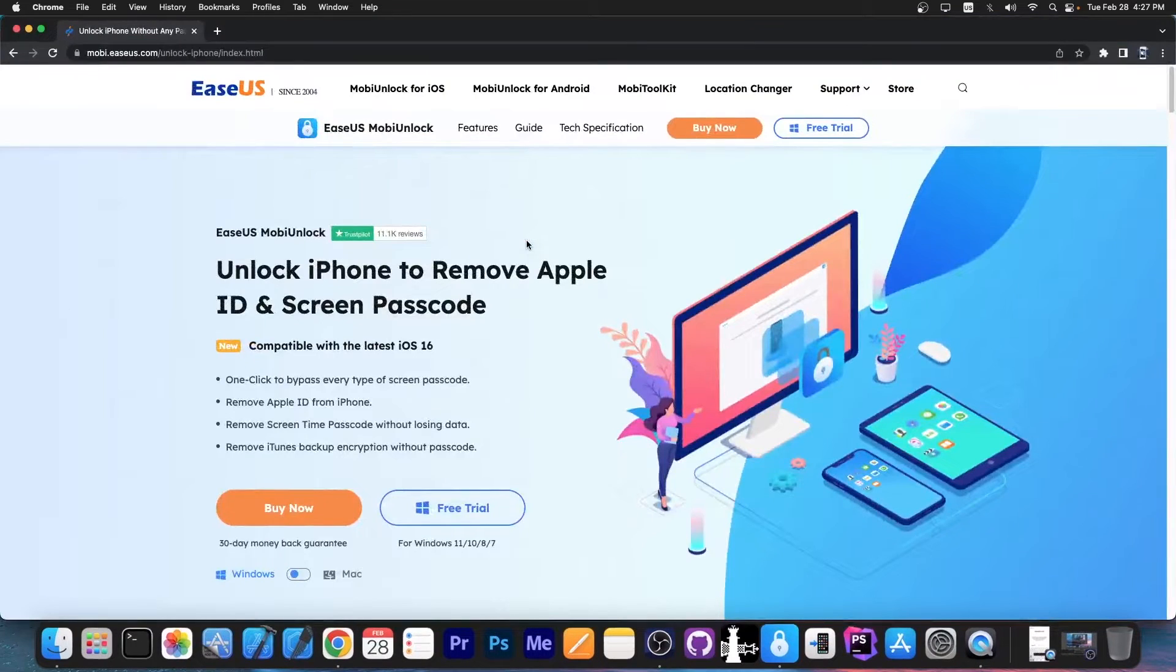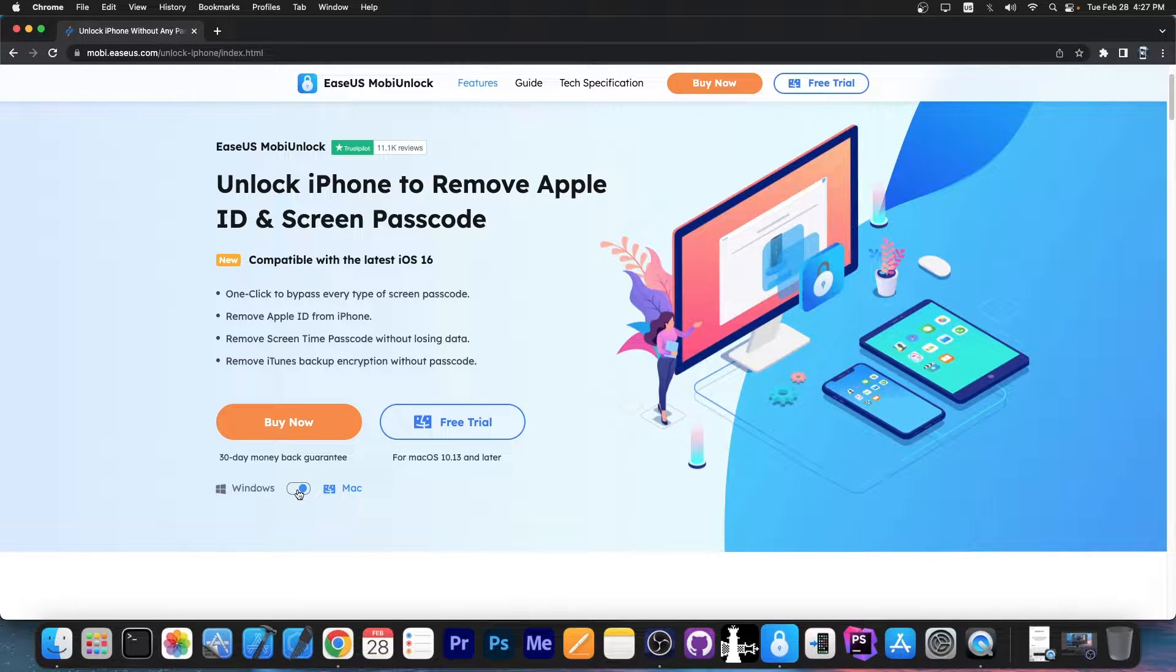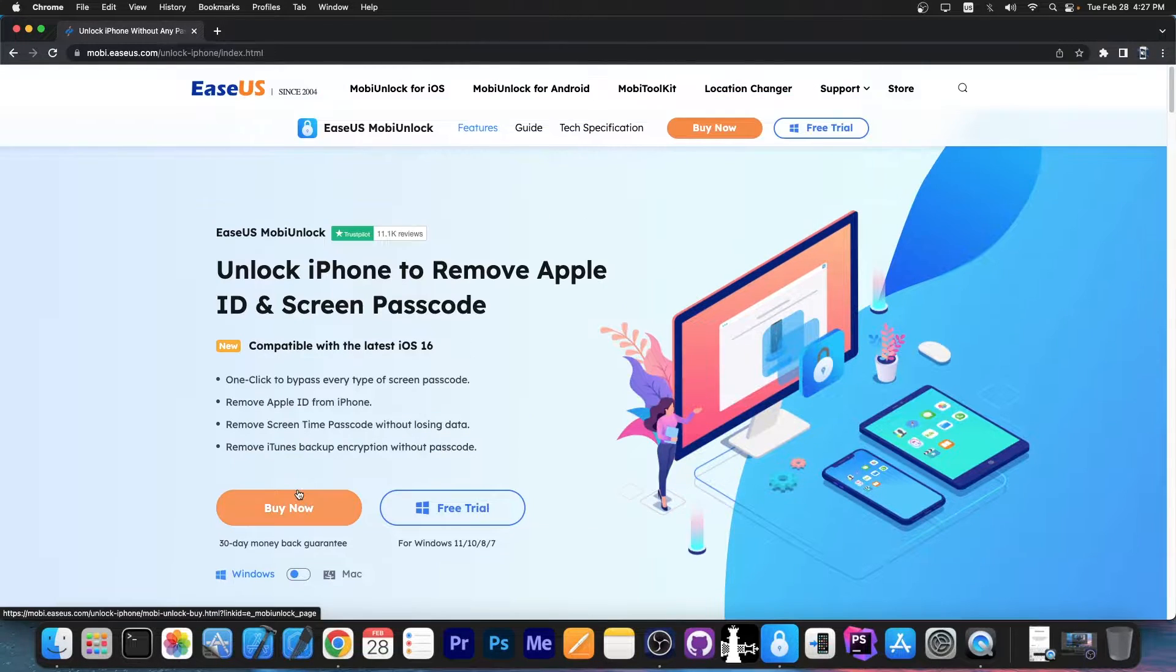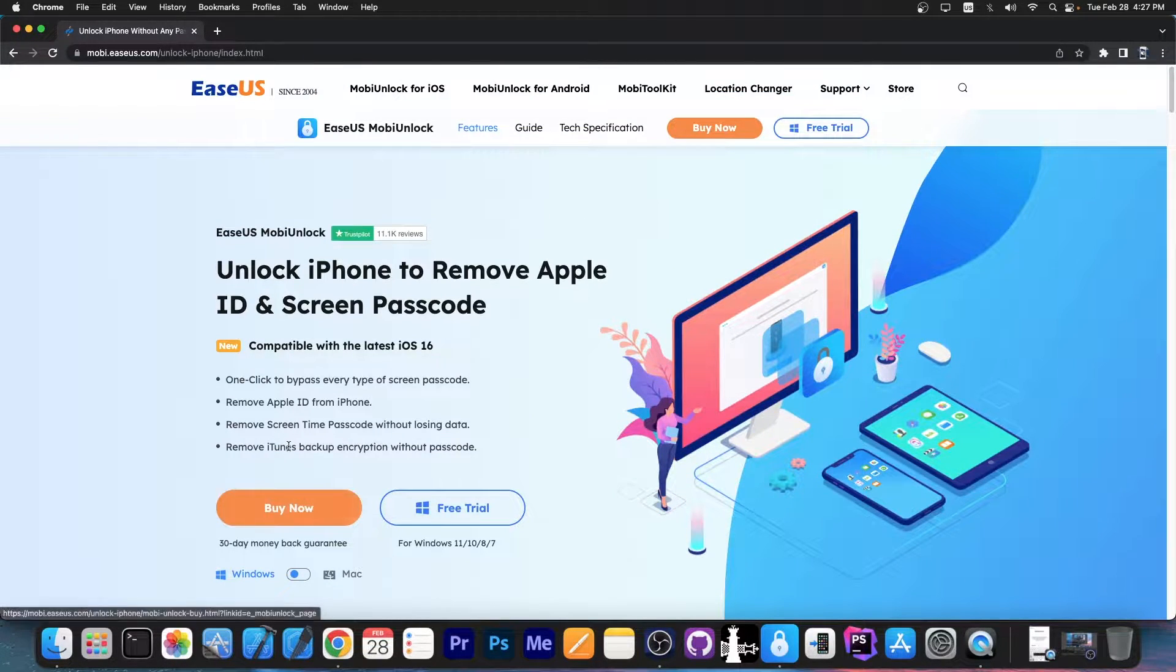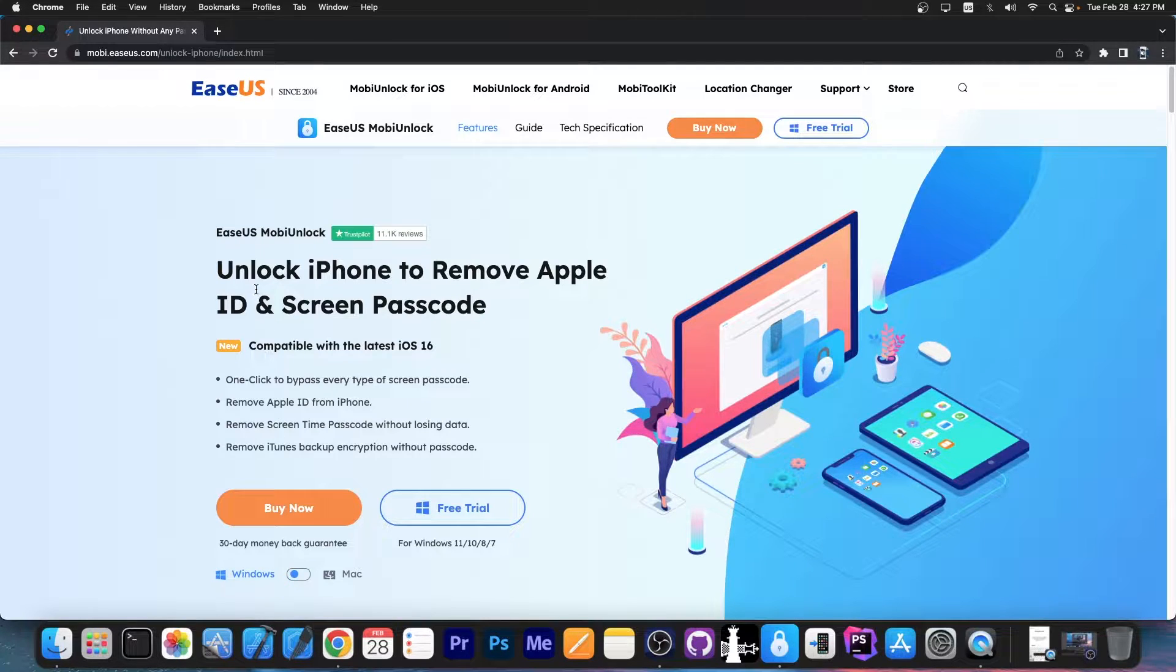The program is available here on mobile.easyos.com, and there's a free trial available for both Windows and macOS. It supports multiple devices, and some features are even compatible with the latest iOS 16 devices.